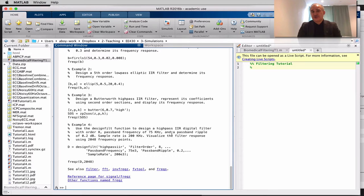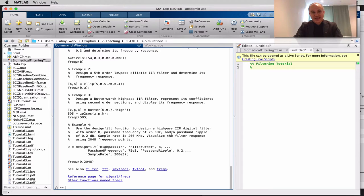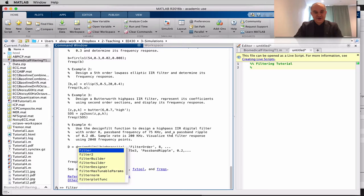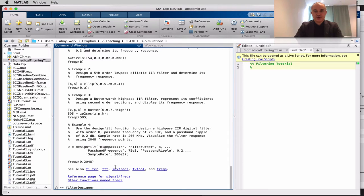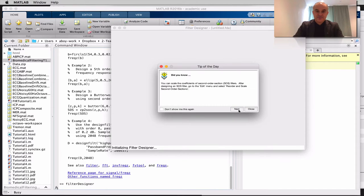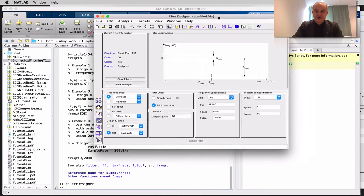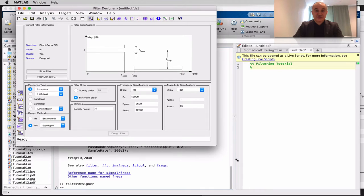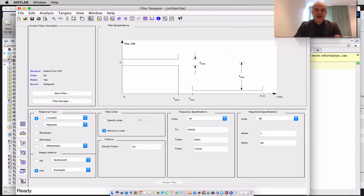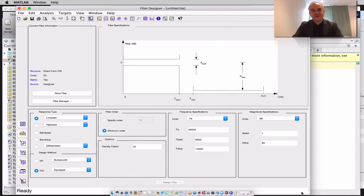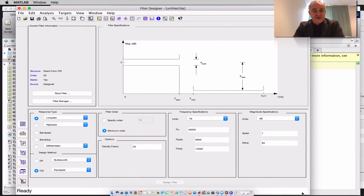These are the functions you are ordinarily going to use in your code. MATLAB also has a filter designer, and I'm going to show it so that you know it's here. We can use it to make sure that the differences between IIR filters, FIR filters, and the different types of IIR filters are well understood.